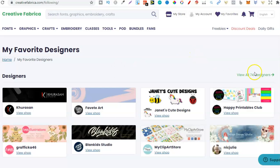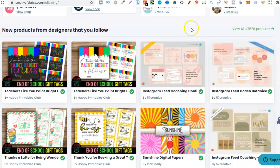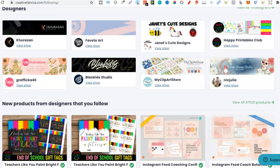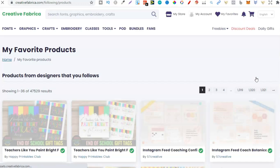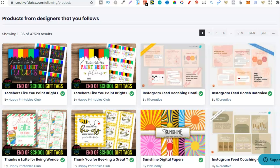I can click through, go through, see all those designers. But this is what I'm interested in. The new products from designers that I follow. And if we look here there's 47,529 products which have been released just from these 74 people. That's absolutely crazy.